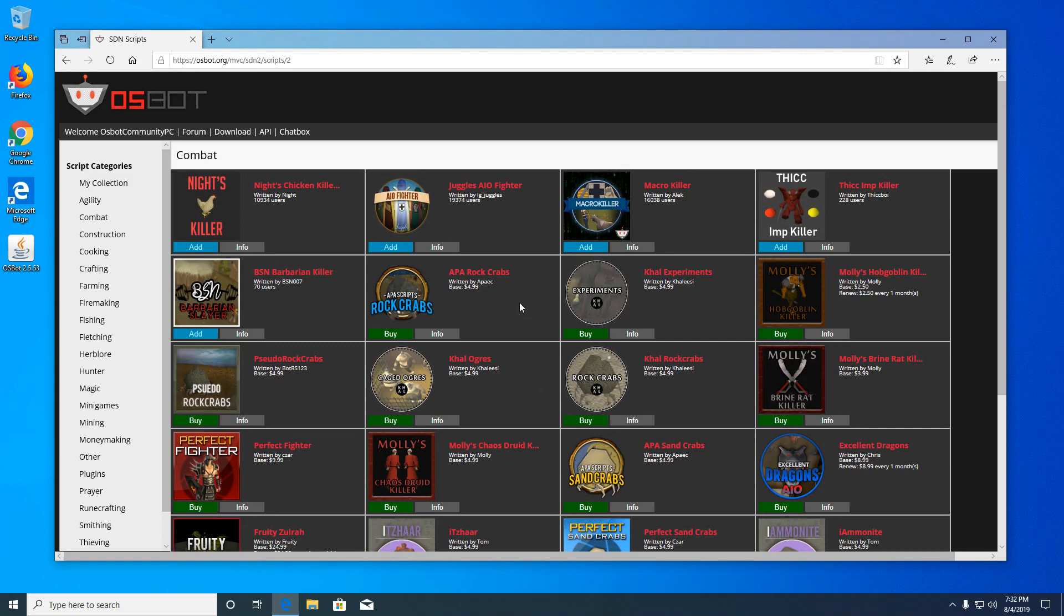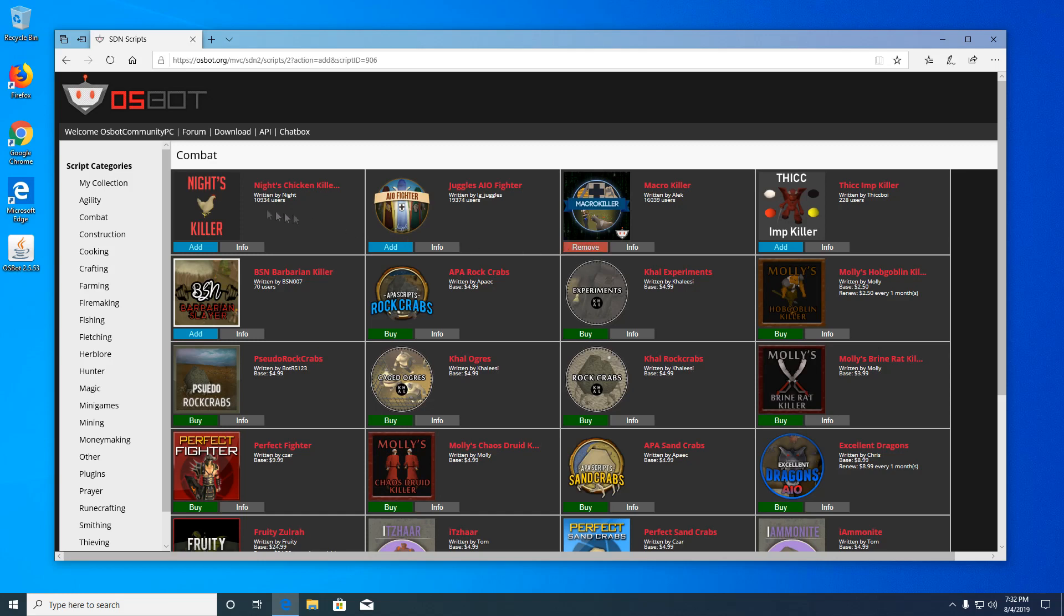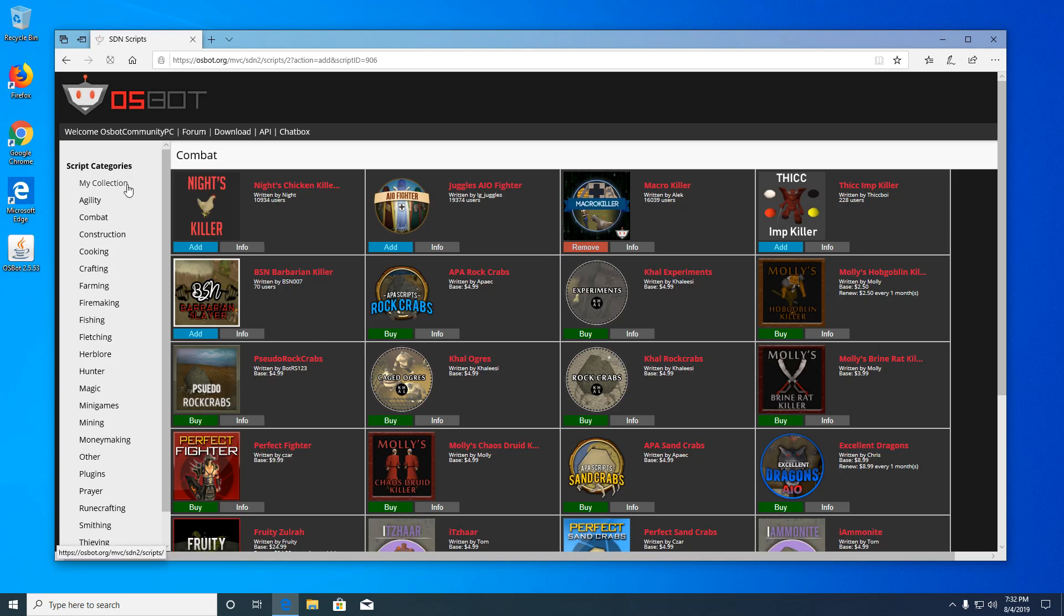Once a script is purchased, it'll automatically be added to your collection. I'm going to go ahead and add a combat script. I'm going to add MacroKiller to my collection.